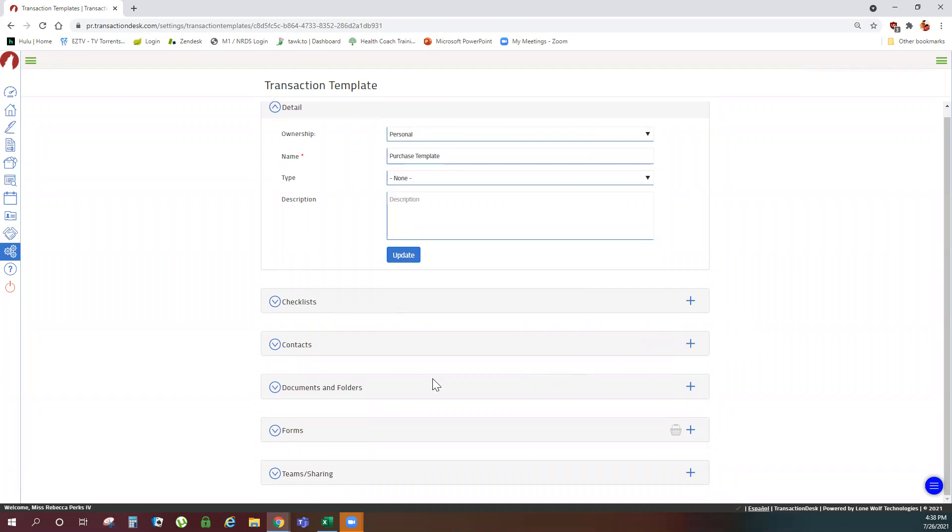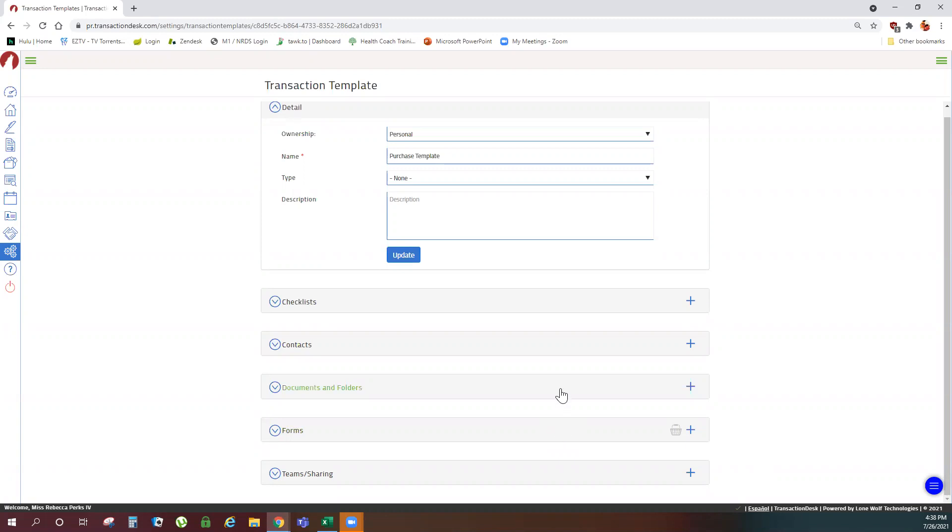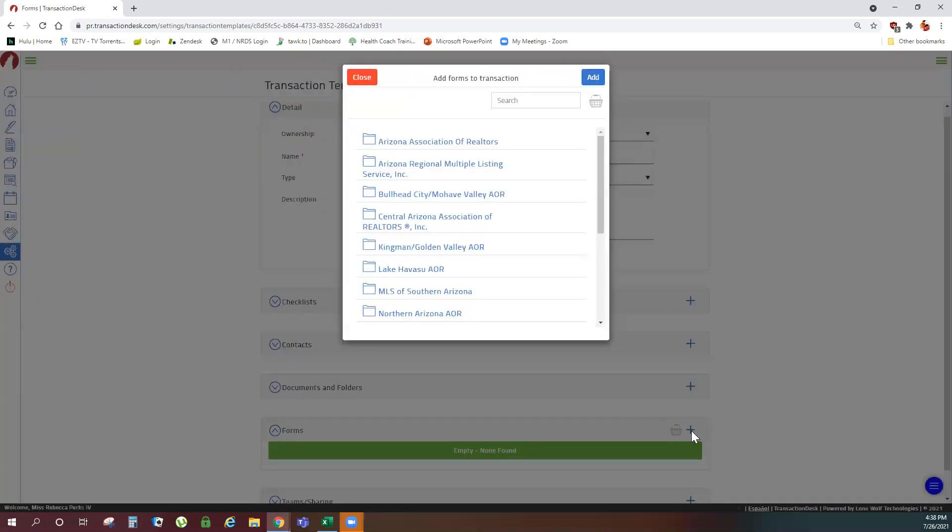If you have documents or forms that you commonly use you can add them here as well. Remember forms are your fillable forms from the AAR library or your MLS library and documents would be non-fillable things that you would upload from outside. Something you upload from your computer, something another agent would have sent you, so PDFs, Word documents, things like that. So to add a form, click the plus sign.